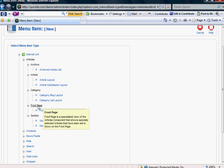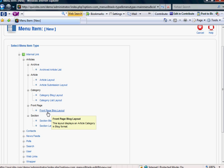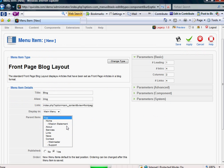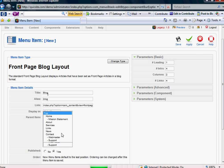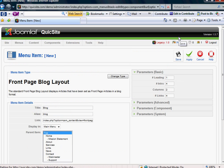And it says Front Page Blog Layout. So I'm going to click that. I'm going to make the title. I'm going to call it Blog. And it's going to show up in my Top Menu, and I'd like it to show there, and that's fine. So I'm going to hit Save.